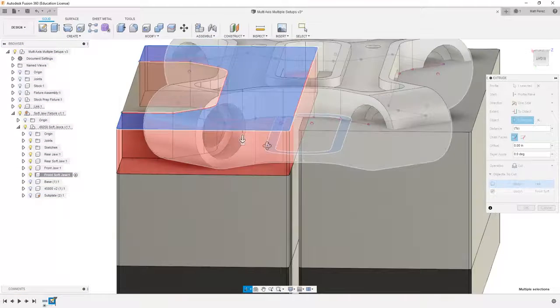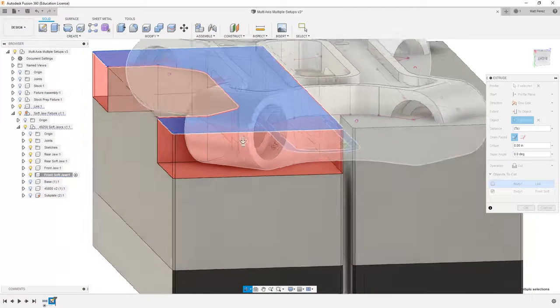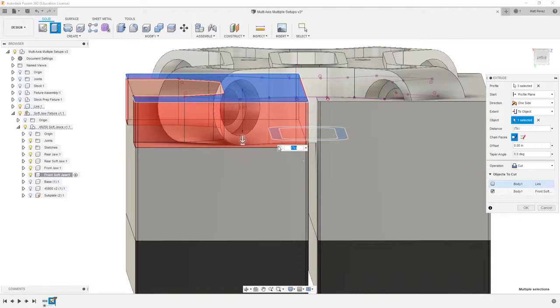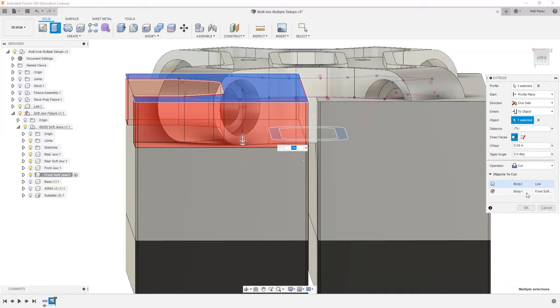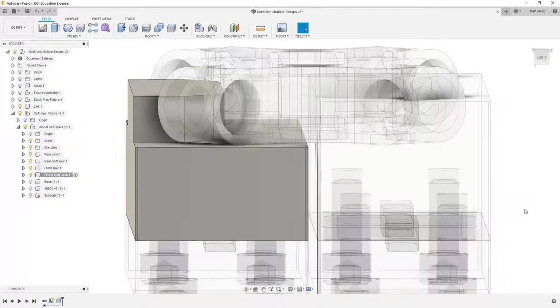When we do that, it'll use the bottom face of the link as a reference, and this is exactly what we need in terms of the soft jaw geometry. So we're only cutting away from the soft jaw, and then we're going to select OK.